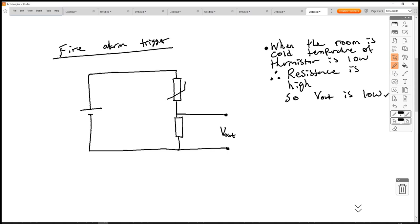It's important that we connect our Vout across the fixed resistor. If we connect it across the thermistor, then when the thermistor is cold we get a big potential difference output, and when it gets hot we get a low potential difference. We want Vout to be low when it's cold and high when it's hot, so we must put it across the fixed resistor.